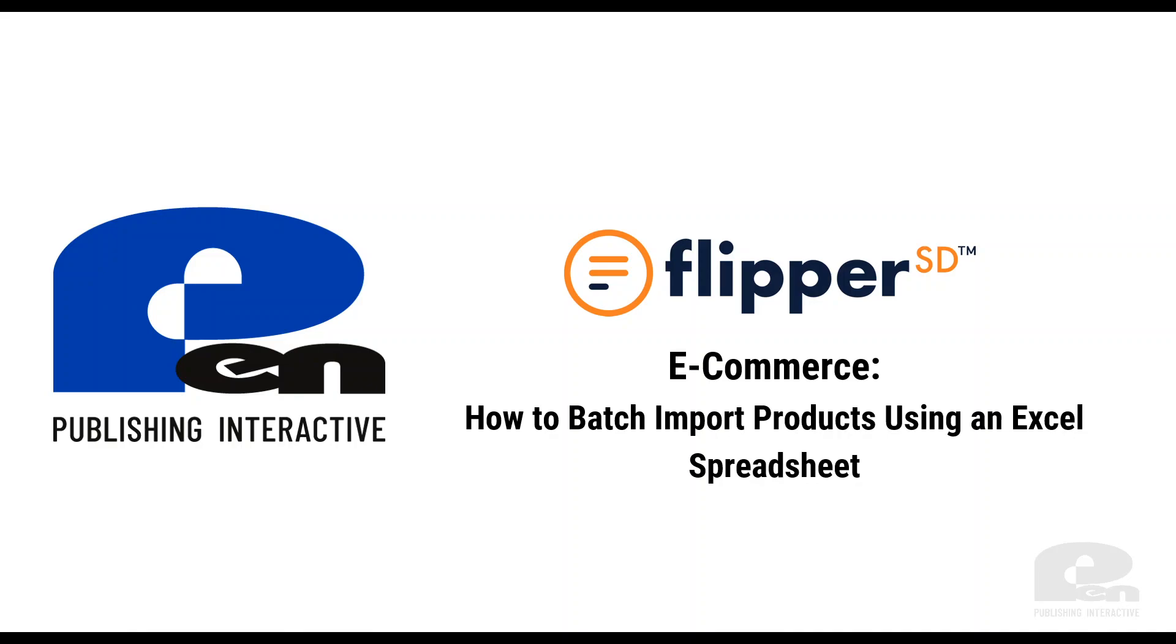Hi, welcome to this Penn Publishing Interactive video. In this video I'm going to show you how to batch import products using an Excel spreadsheet in Flipper SD. Let's get started.